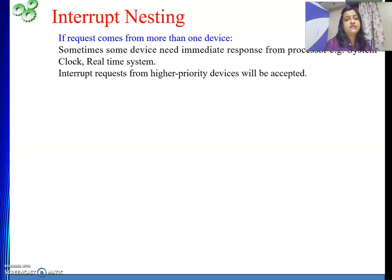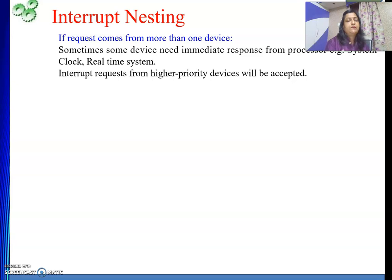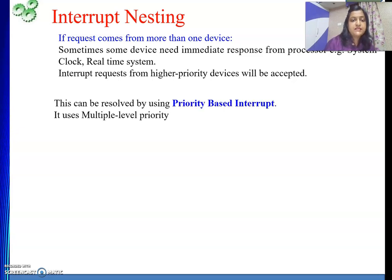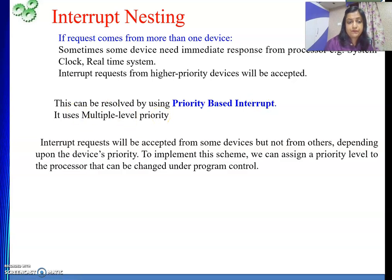There are many other services where, whenever one interrupt is going on, if another request comes, we need to service it. So whatever devices place their request, if it is of higher priority, we will assign some priority to the interrupt requests. Whoever enjoys the highest priority, that device's request we are going to honor. This can be resolved by using priority-based interrupts, which use multiple priority levels. Interrupt requests will be accepted from some devices but not from others, depending on the device priority.